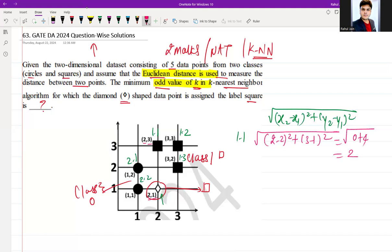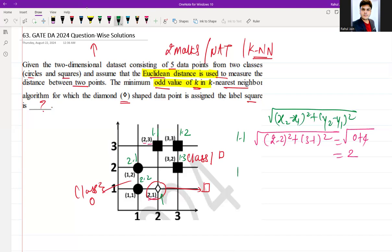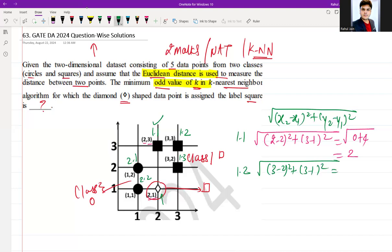The distance from the diamond to point 1.2 is: square root of (3−2)² + (3−1)² = square root of 1 + 4 = square root of 5, which is approximately 2.236.